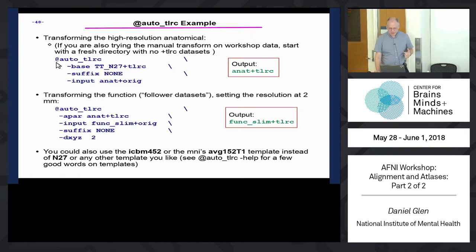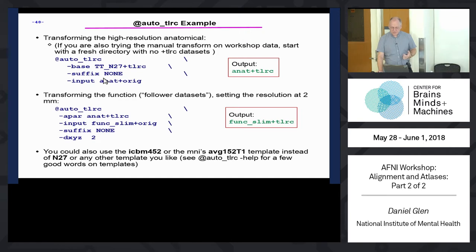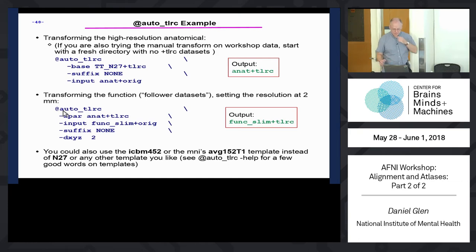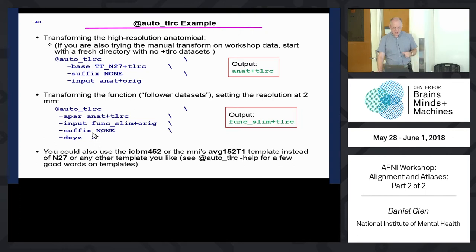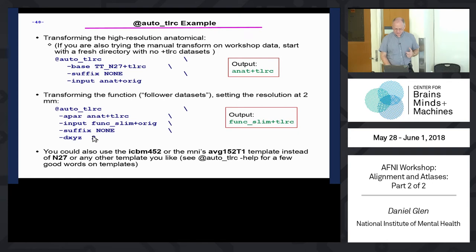Here are some examples of @auto_tlrc. You give it a base - in this case, a template - and a suffix. If you say 'none' or don't put anything, it will change Anat+orig to the output Anat+tlrc. To apply the transformation to a functional dataset like func_slim, you give it the anatomical parent of Anat+tlrc. You can specify resolution - for example, you don't need it at the one millimeter resolution of the Anat+tlrc dataset, you might want it at two millimeter resolution.